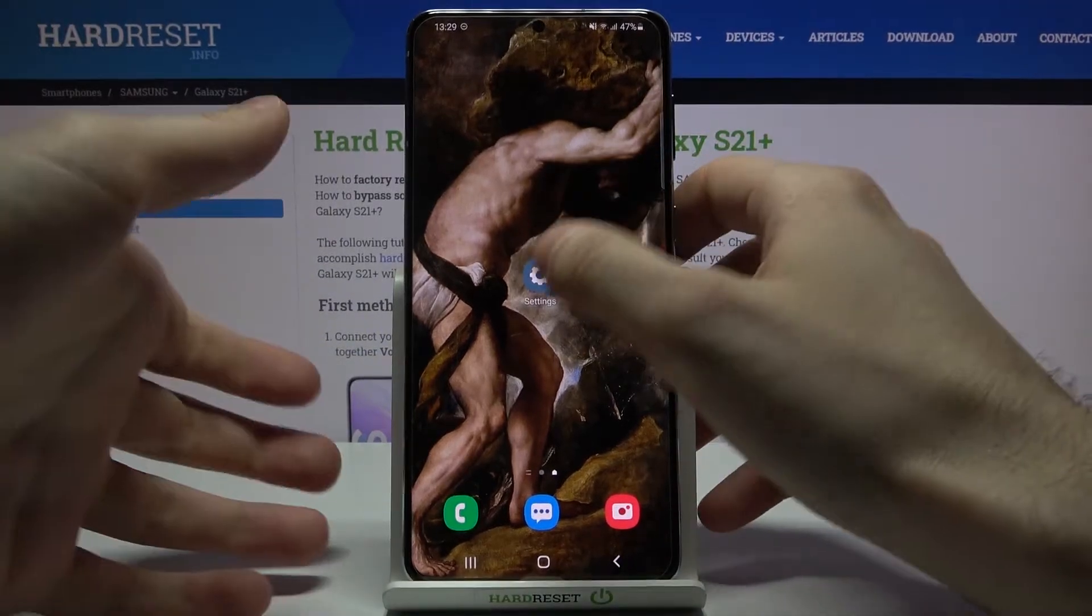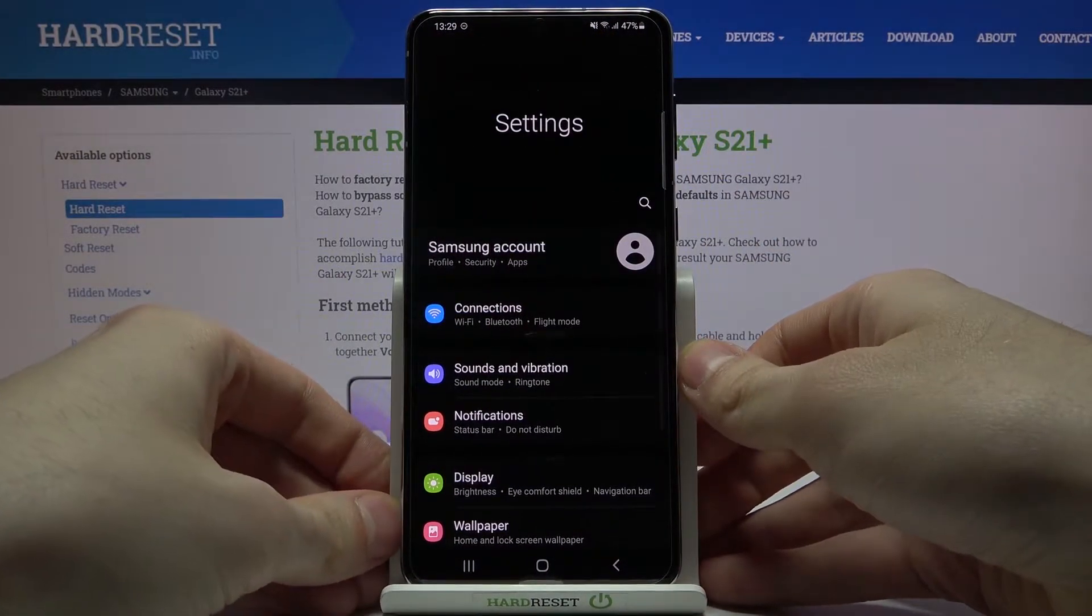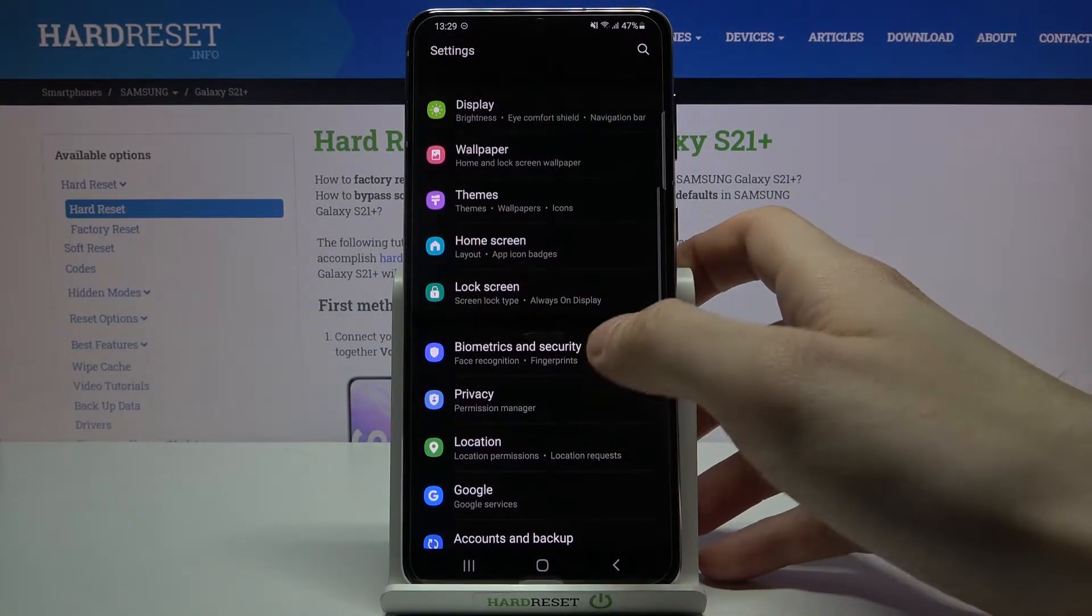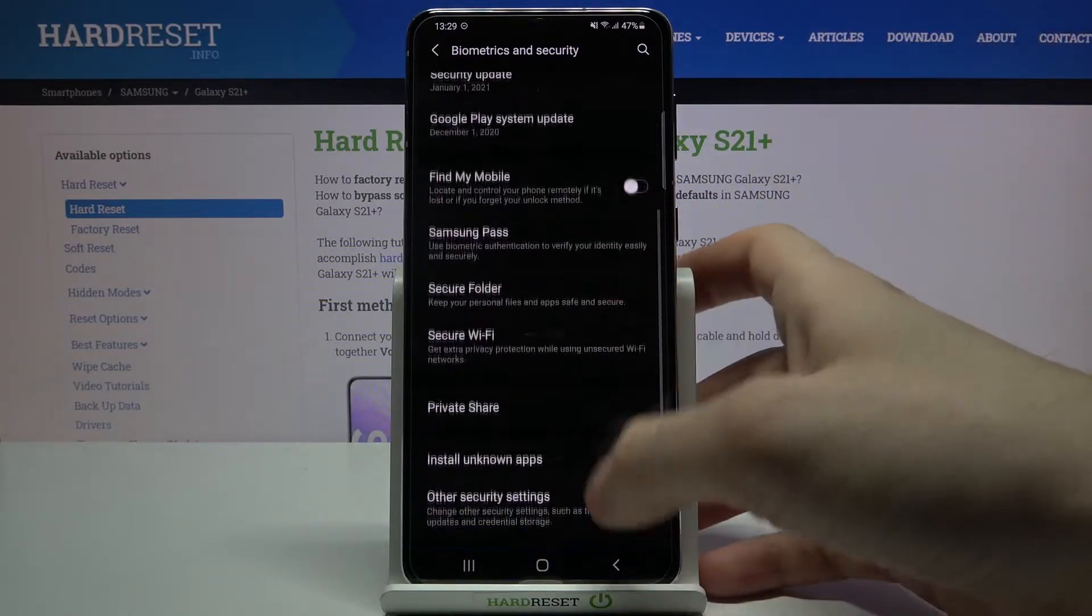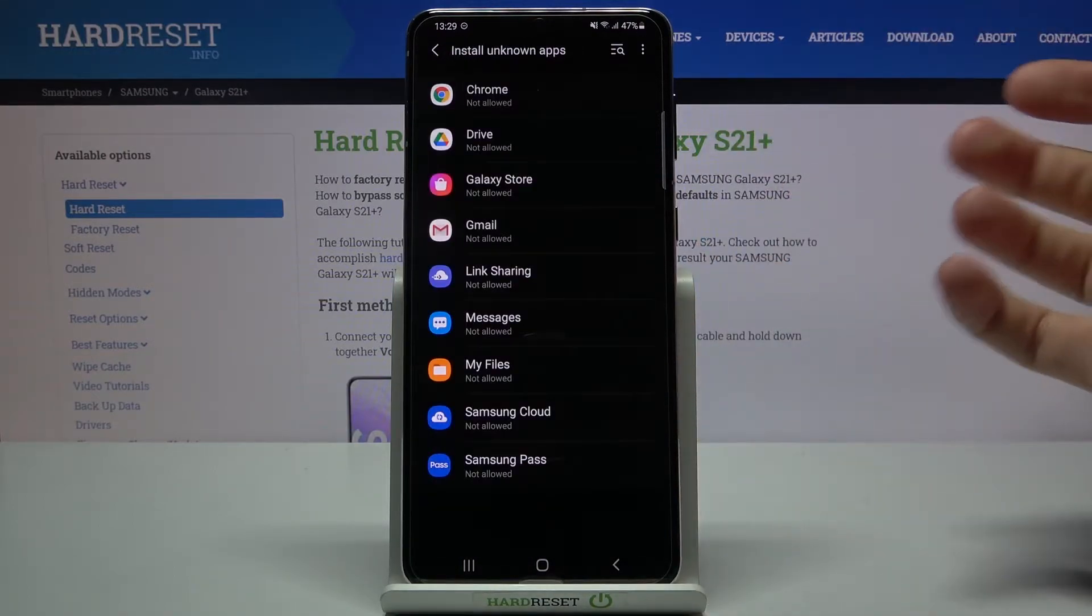So first of all you will have to open settings, then you have to enter biometrics and security and then install unknown apps.